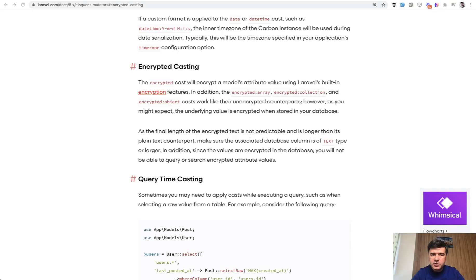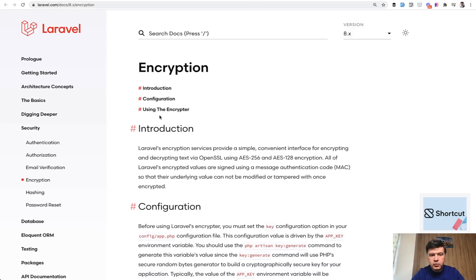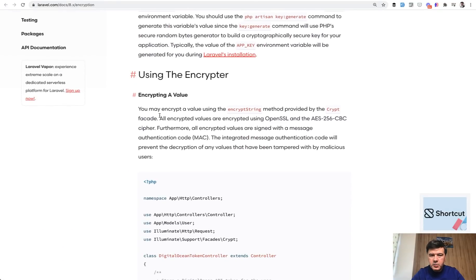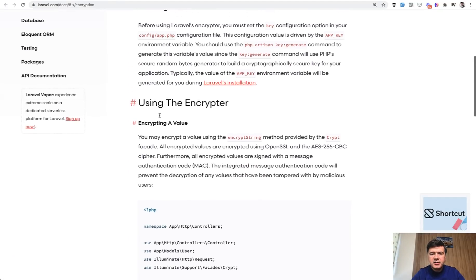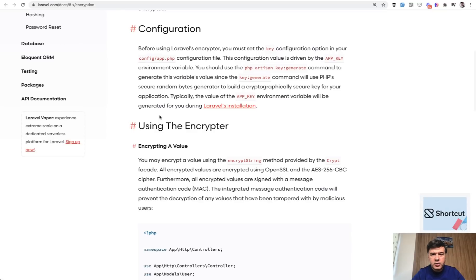So in Laravel Eloquent documentation there's a section called encrypted casting, which is really short actually. Encrypted is one of the casting features and you can read more about encryption and how it works in a separate documentation page, but it doesn't clearly show where to add it and how it works.